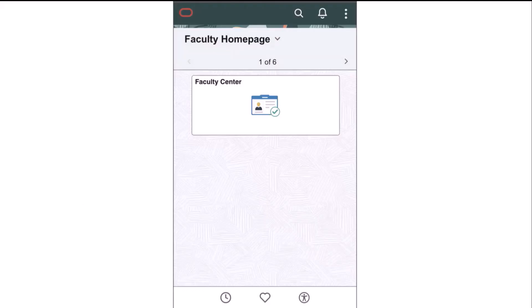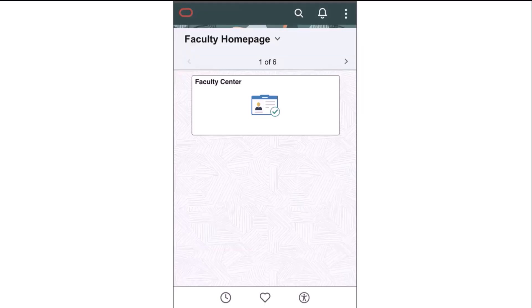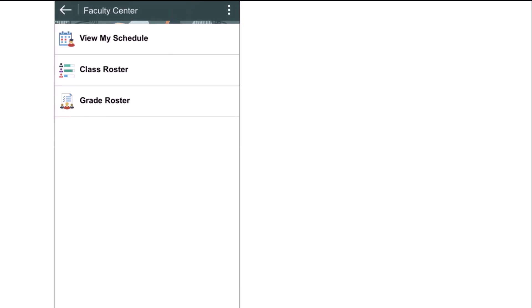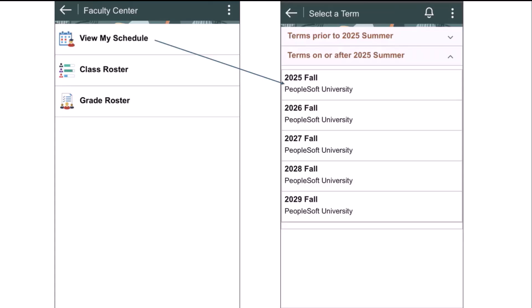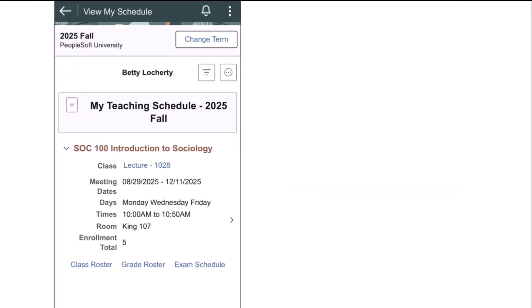We're excited to announce the release of the brand new Fluid Faculty Center for the Small Form Factor. We're delivering a new Faculty Center homepage, as well as a brand new Faculty Center tile. When you click on that tile, you will land on the Faculty Center menu, and the faculty member can choose from the following menu items: View My Schedule, Class Roster, or Grade Roster. If they choose the View My Schedule option, they are presented with a list of terms that the faculty member is assigned to one or more classes. I'm going to select the Fall 2025 term to review the instructor's schedule.